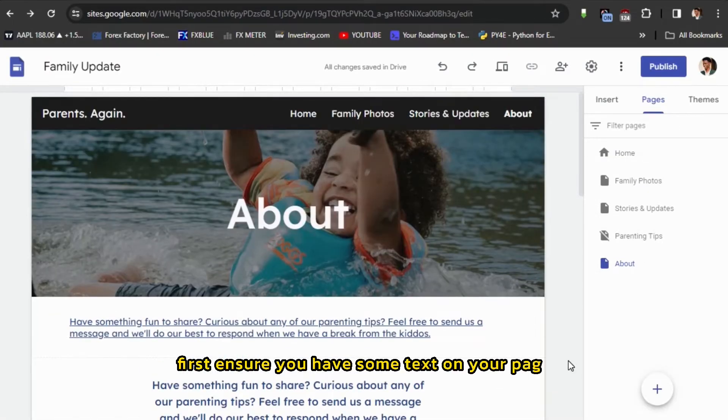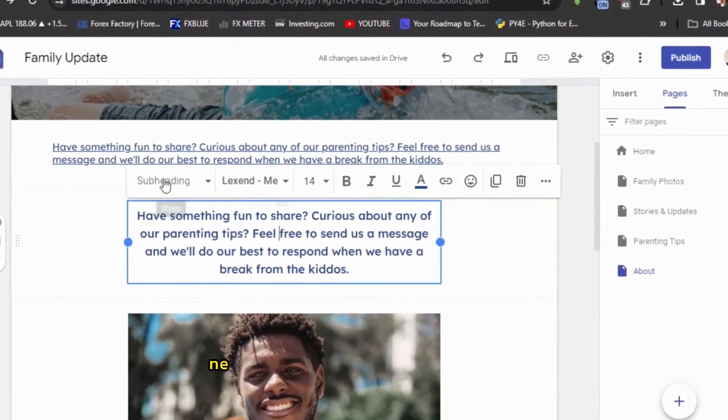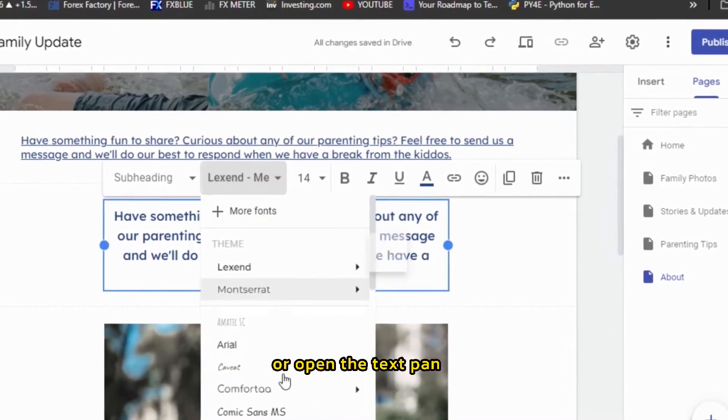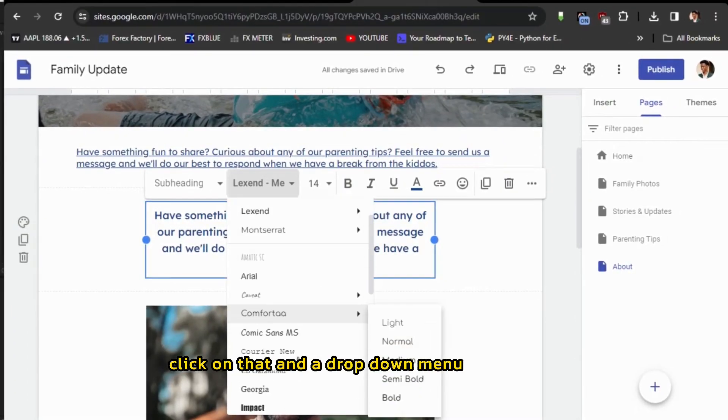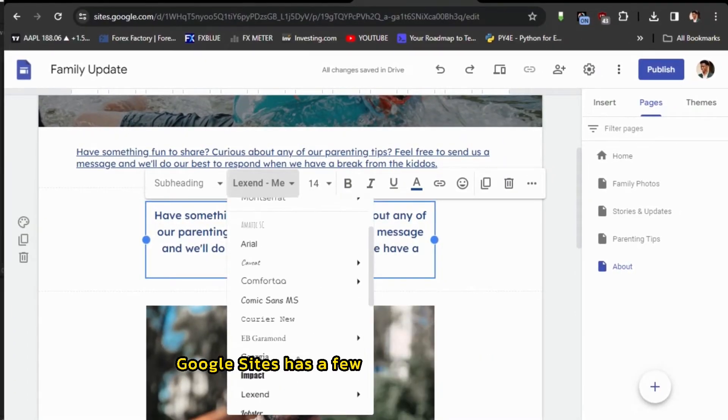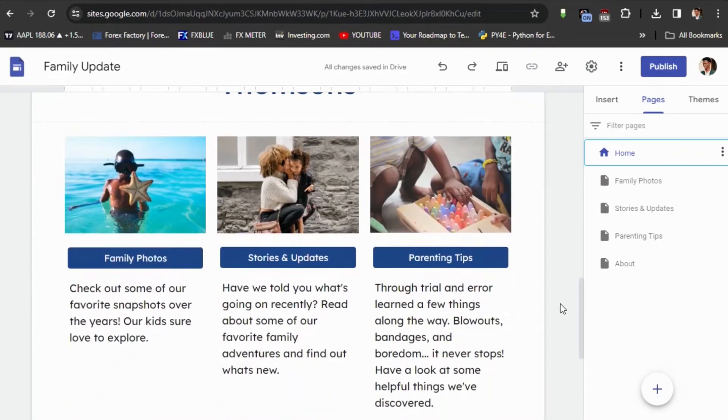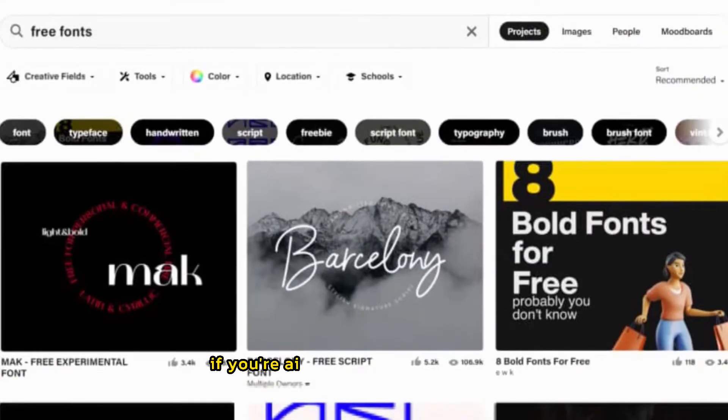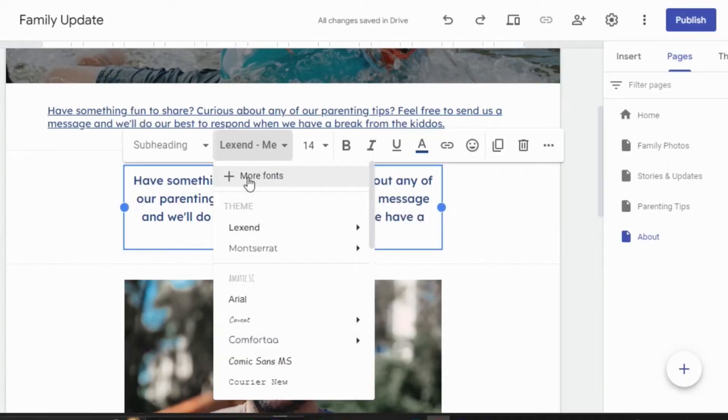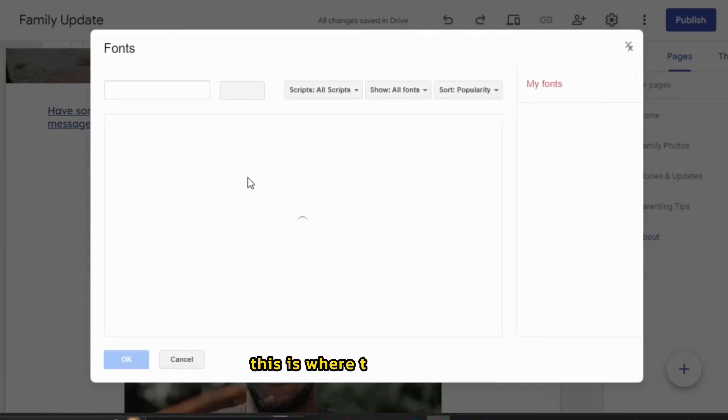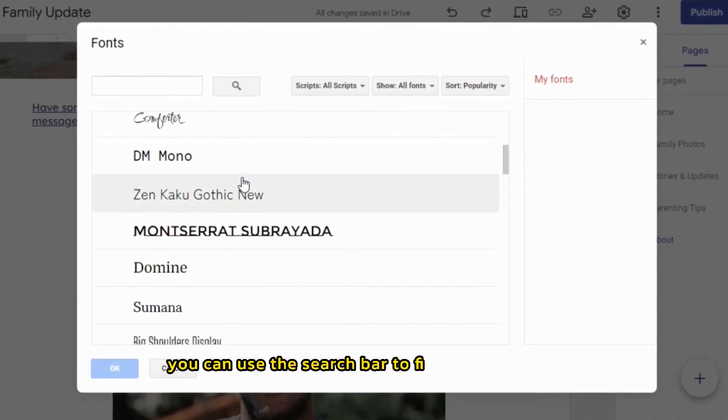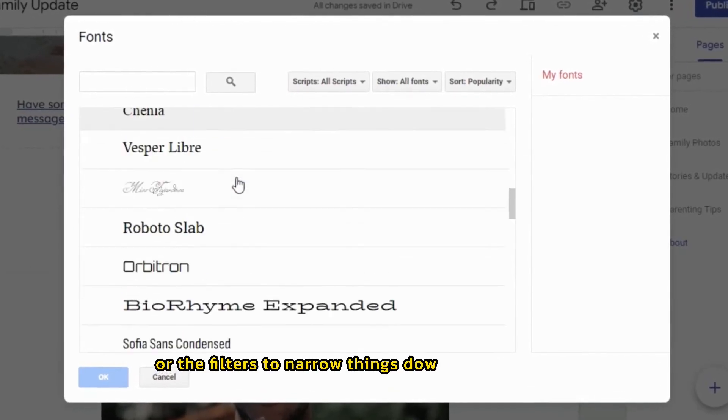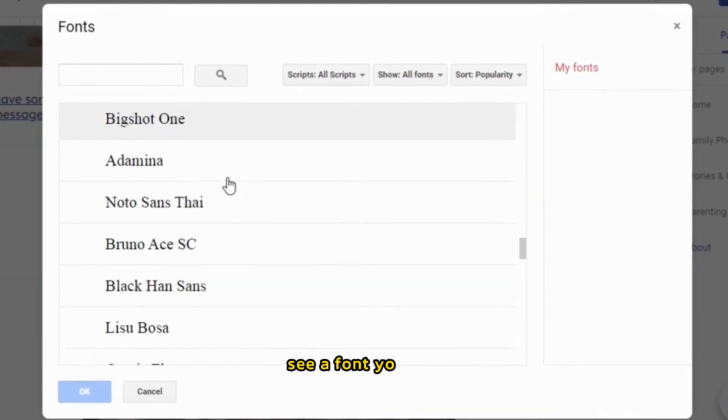First, ensure you have some text on your page. It could be a headline, paragraph, or anything. Next, find the text tool in your toolbar or open the text panel. See where it shows the current font name. Click on that and a drop-down menu will appear. Google Sites has a few standard fonts built in. You can browse through the list and choose the one you like best. Remember, these standard fonts might not cut it if you're aiming for a distinctive look. That's where the entire Google Fonts library comes in. Click on the More Fonts option in that same font drop-down menu. This is where the fun begins. The Google Fonts catalog will pop up. You can use the search bar to find specific fonts or the filters to narrow things down based on style. Take some time to play around and explore.